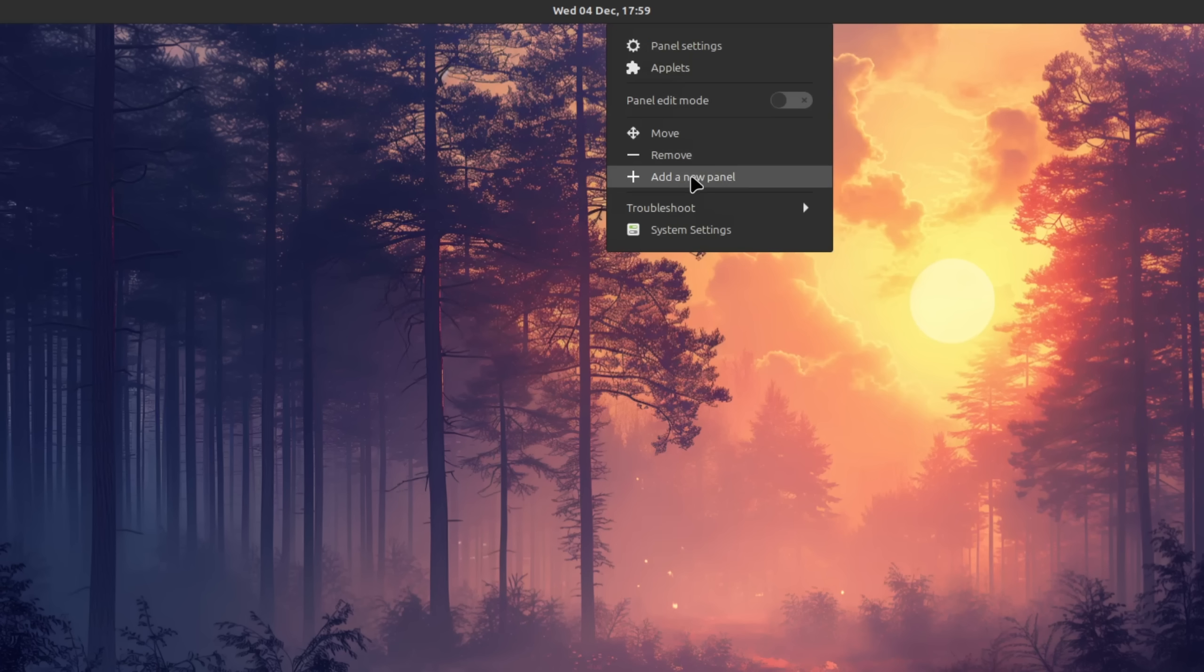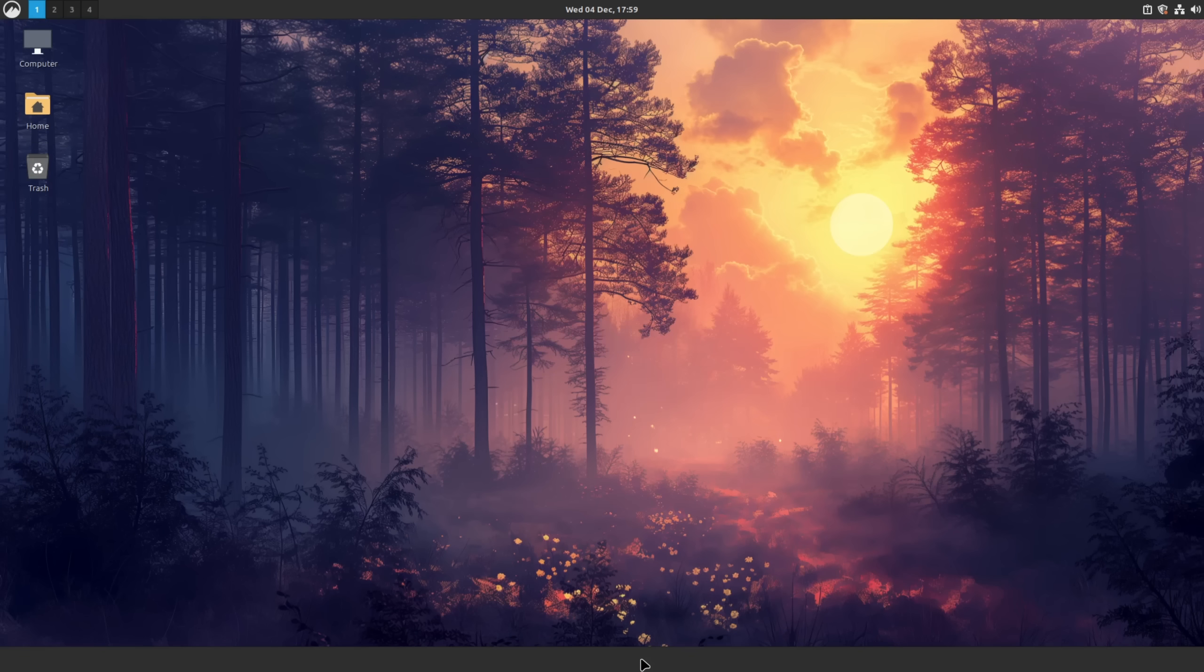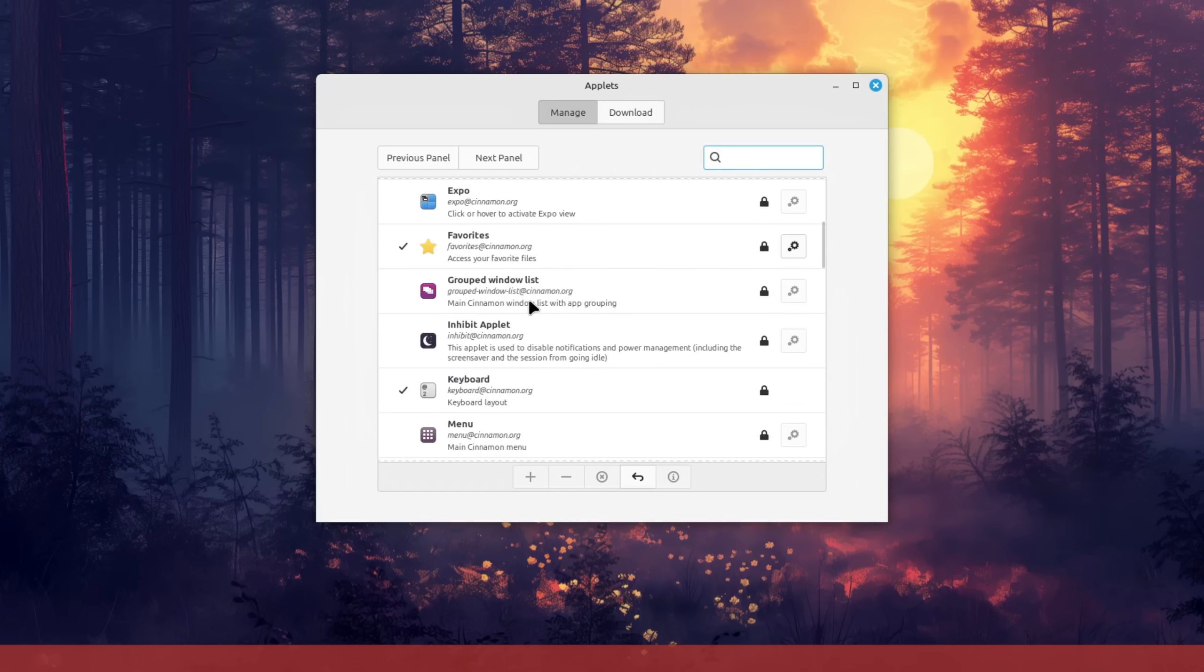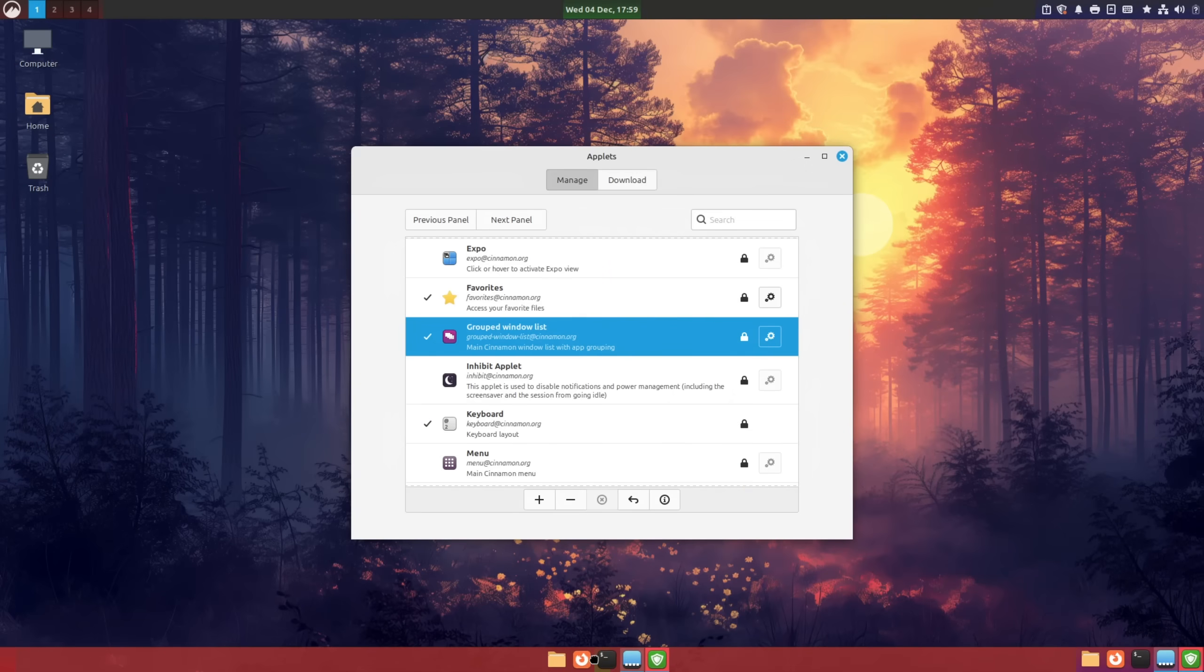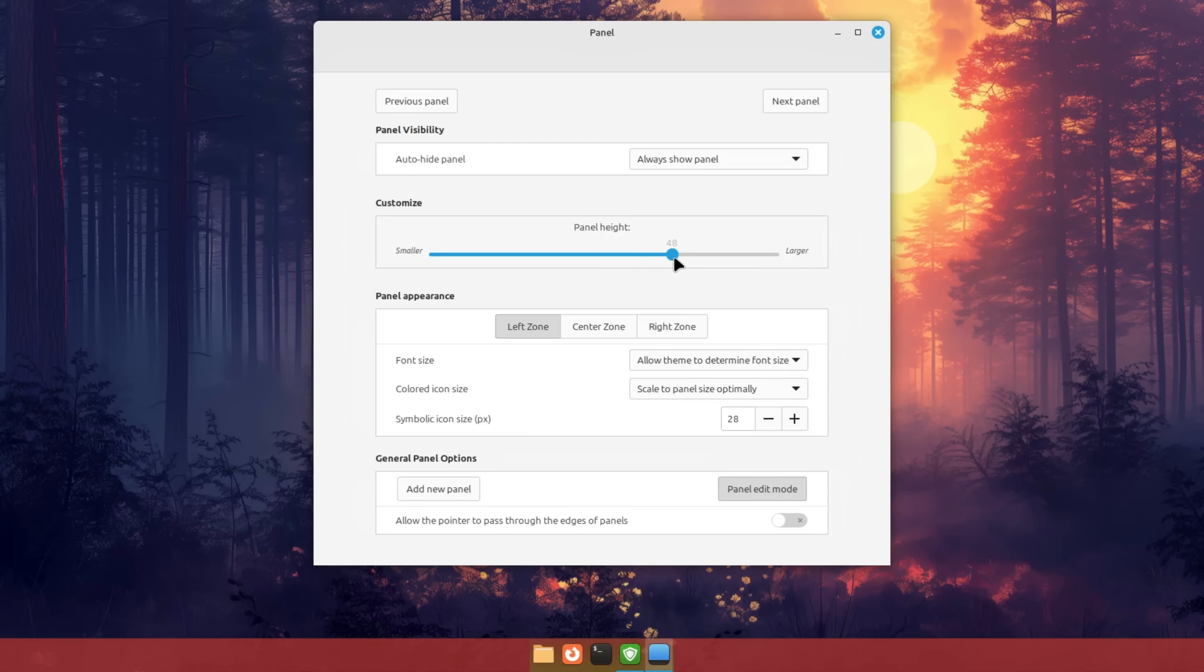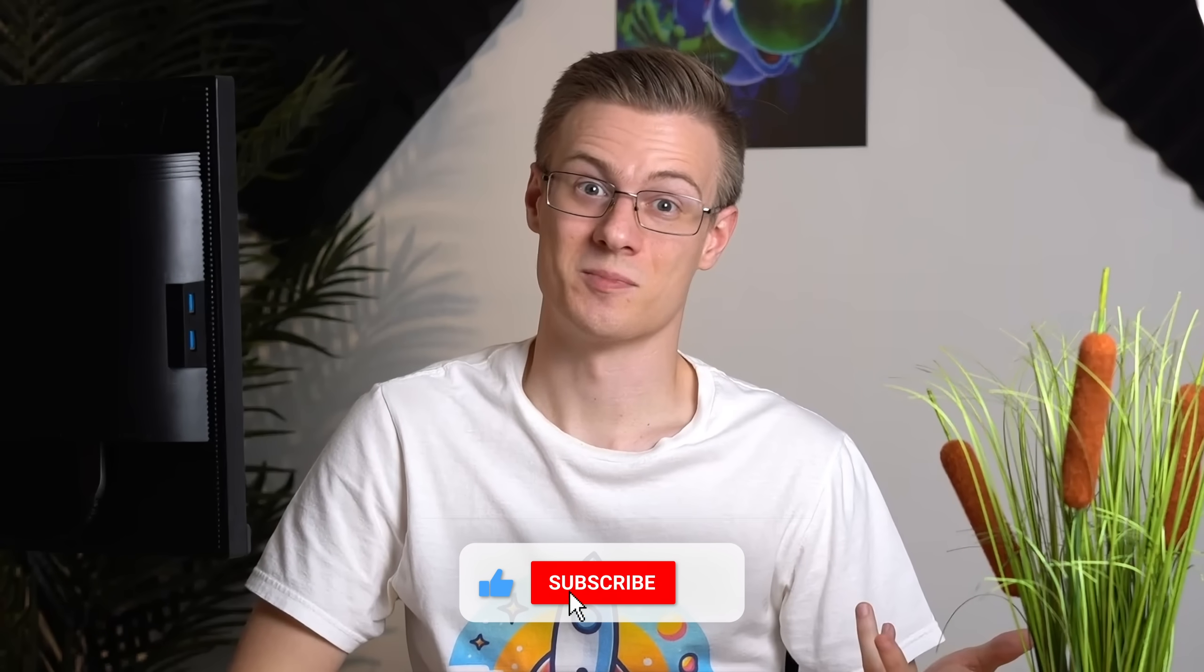Then I'm going to right click the panel and add another one to the bottom of the screen. For this panel I'm going to add the grouped window list applet, move it to the middle in edit mode and increase the width until the applications look a bit bigger. Alright so that's it for the initial adjustments.